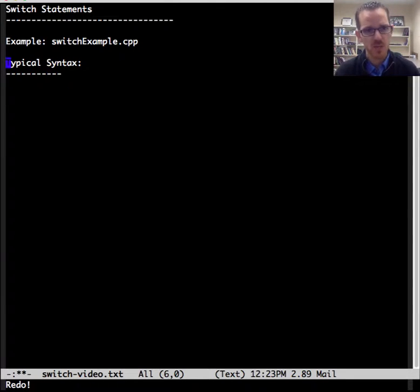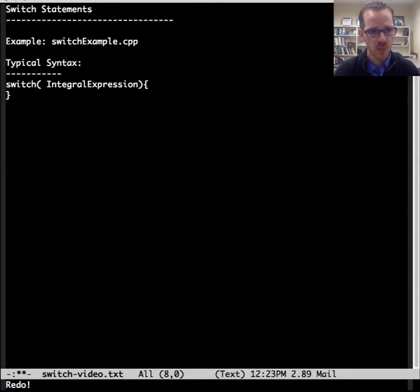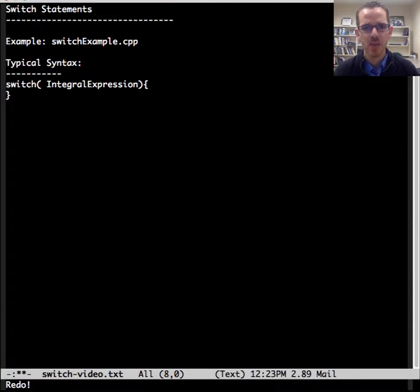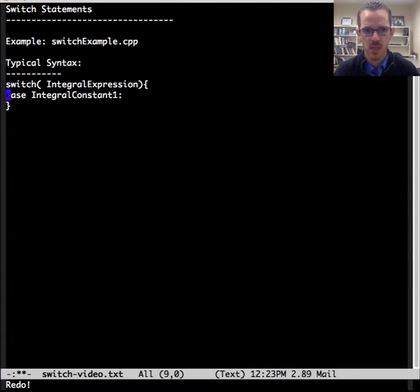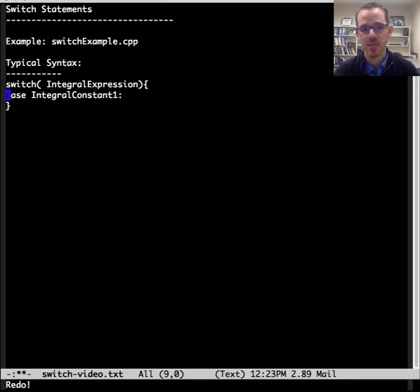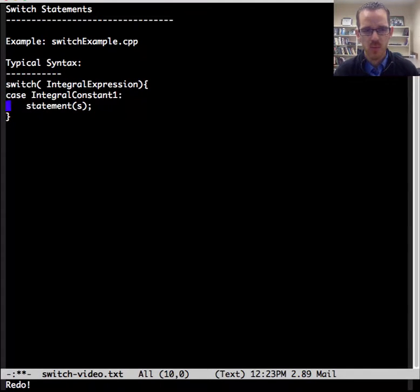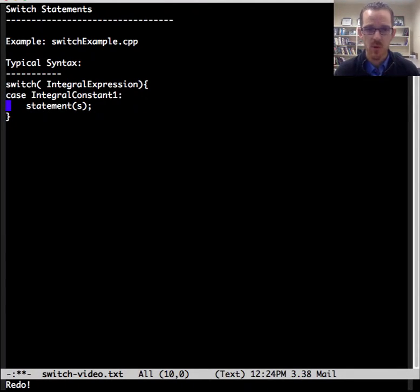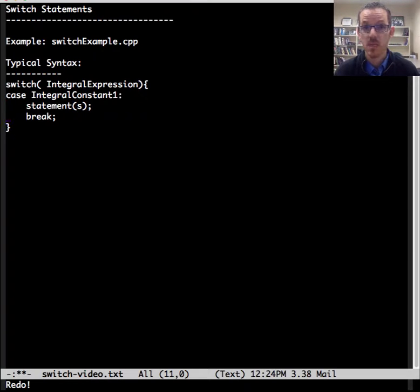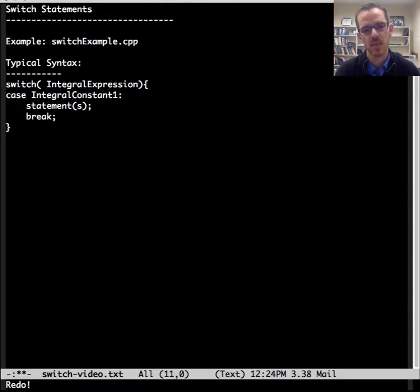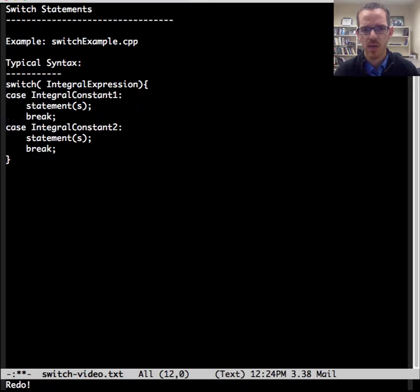So a typical syntax is that we'll have switch, which is a keyword, and then we'll have an integral expression, and then we have multiple case labels. And in each label, we'll have one or more statements, and we typically have a break statement with each one.